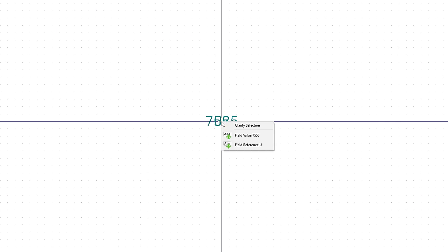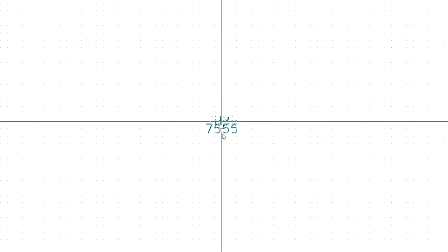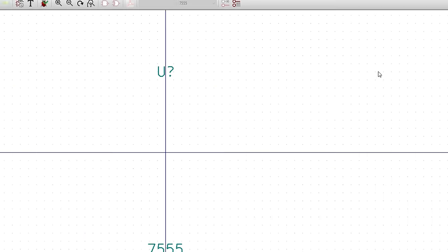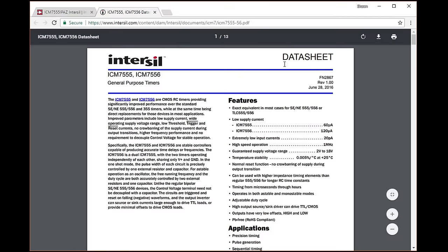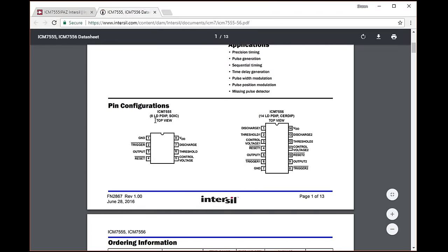Right click on the text. Because there are two fields here, you'll be asked to select which one you want to edit. Click Field Value 7555, which is the name of our component, and click Move. Move the text down a ways and click again to place it. Note that you can hover your mouse over an object like our RefDes and press the M key to move it, which I'll be doing often to speed things up. Let's move the U designator up and out of the way for now. Click the Add Pins button and click somewhere on the page to create a pin. This is where it can be handy to look at the datasheet for our part. At the bottom of the first page, we see the 8-pin DIP package with pin names and numbers.